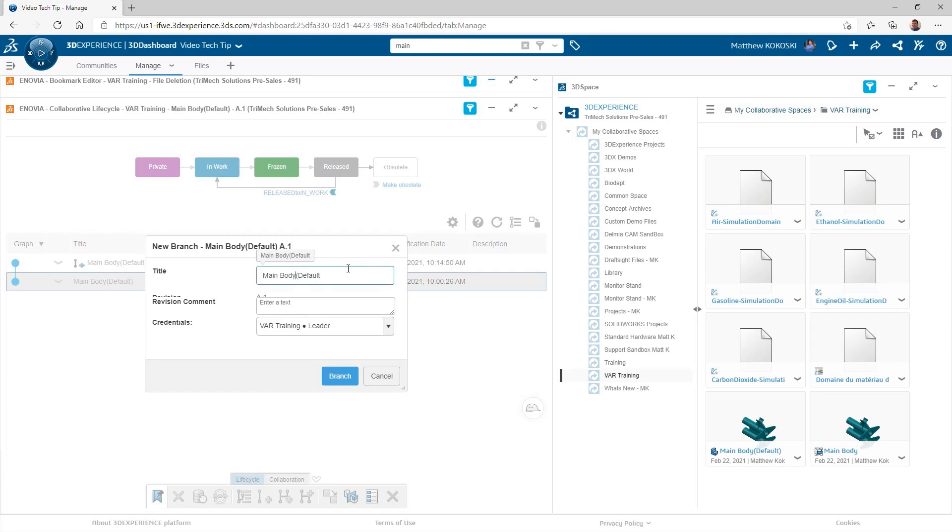So I'm going to go ahead and just give this a new name so that I can distinguish the two inside of the platform. We'll make this our three-error version and create a new branch.